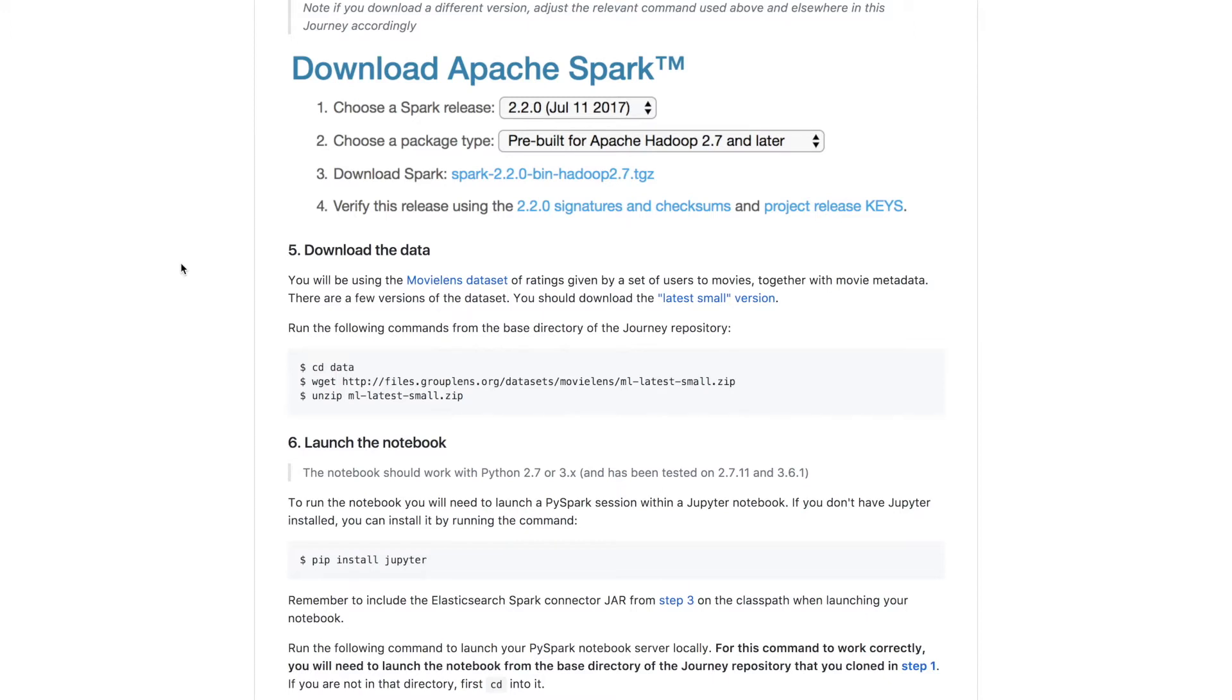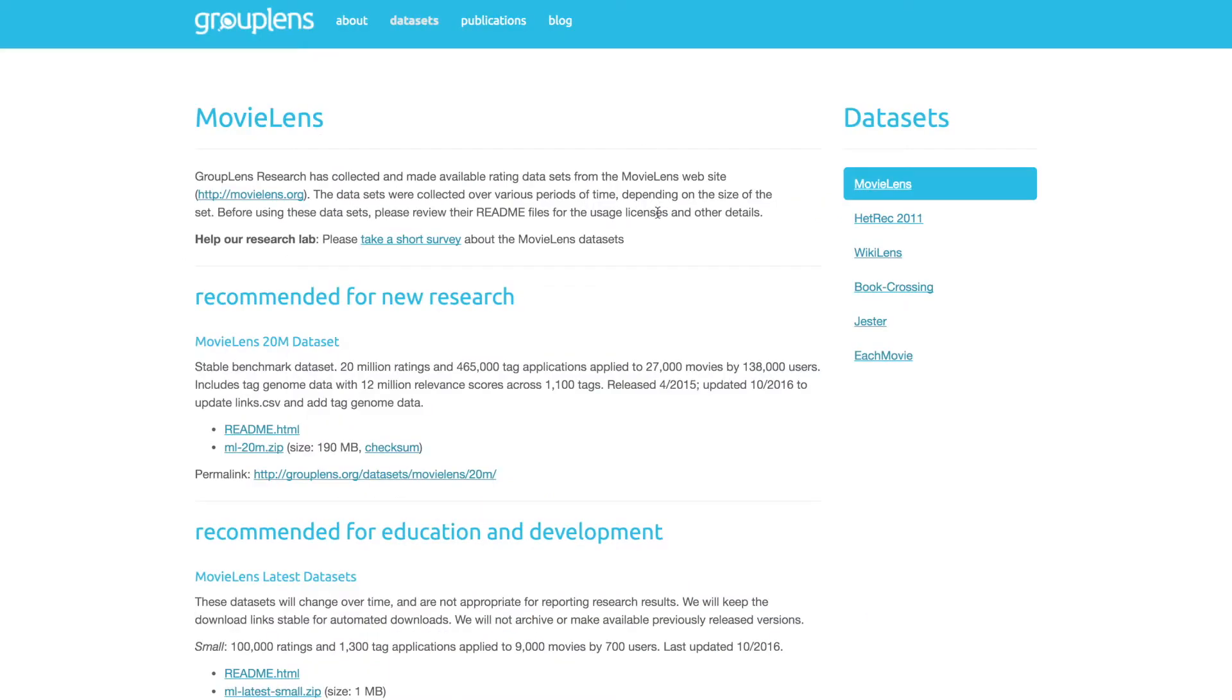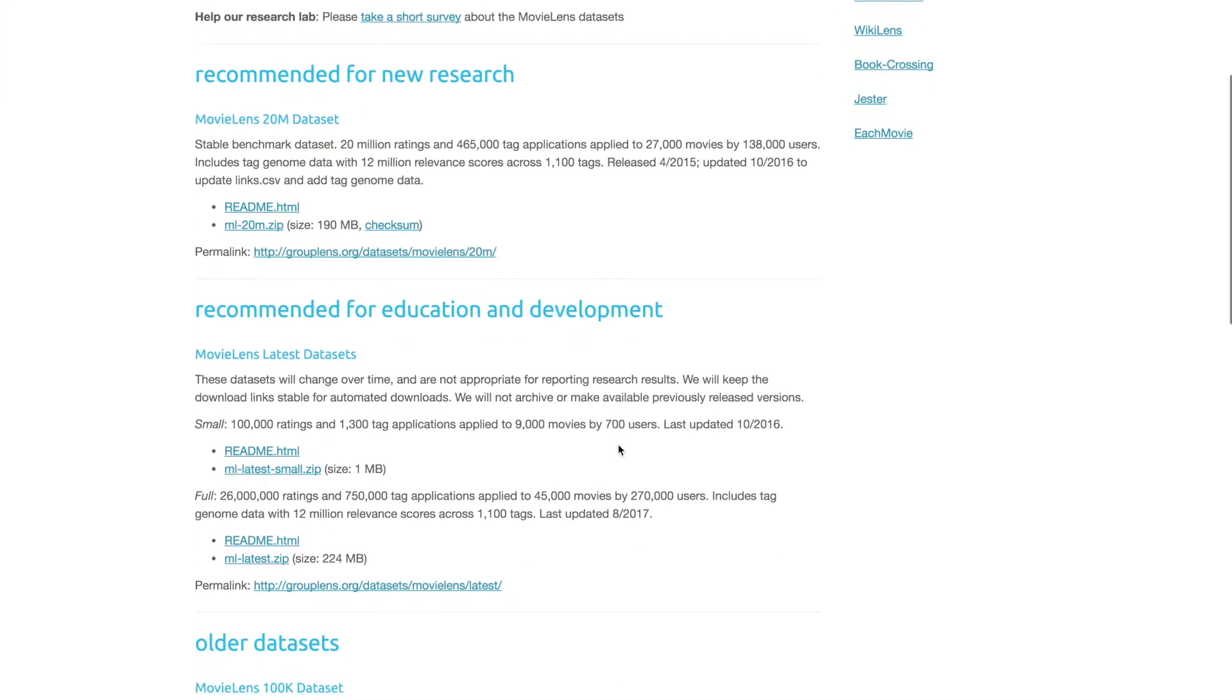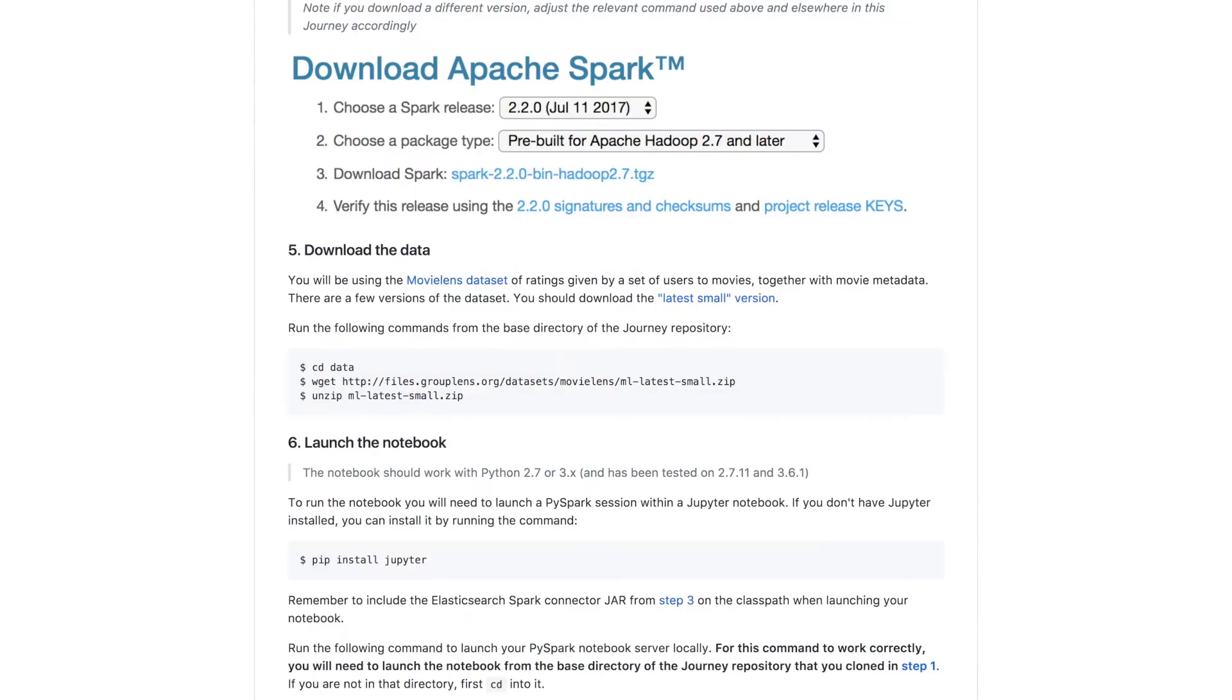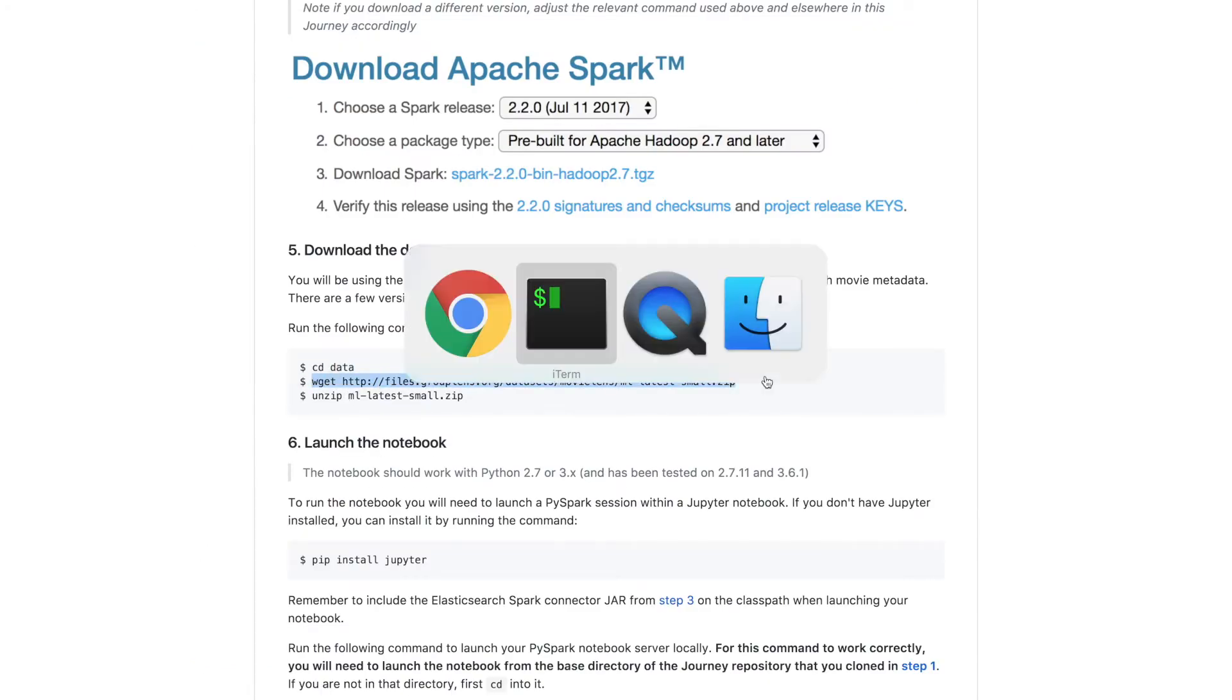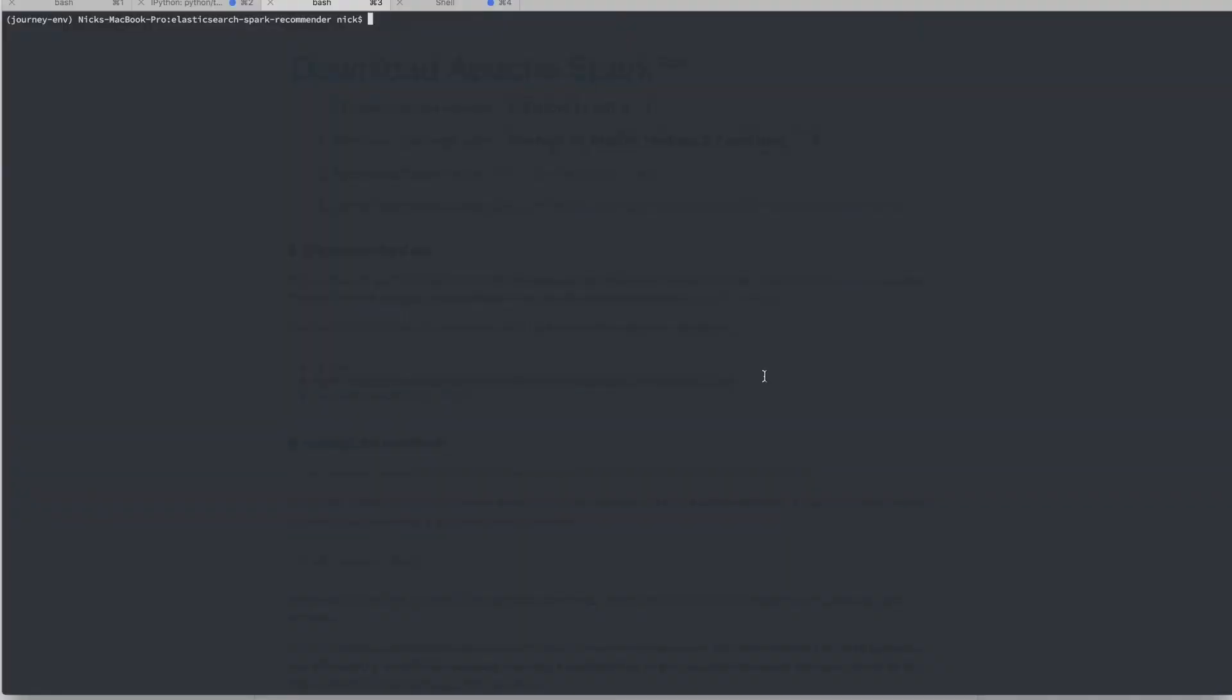Now all we need is our data. We're going to be using the MovieLens data, which is a well-known recommendations dataset. It consists of ratings given by a set of users to movies. And there's a bunch of different files. We're going to use the MovieLens small dataset, which is 100,000 ratings, 9,000 movies and 700 users. So let's go ahead and download that dataset into the data subfolder of our Journey repository.